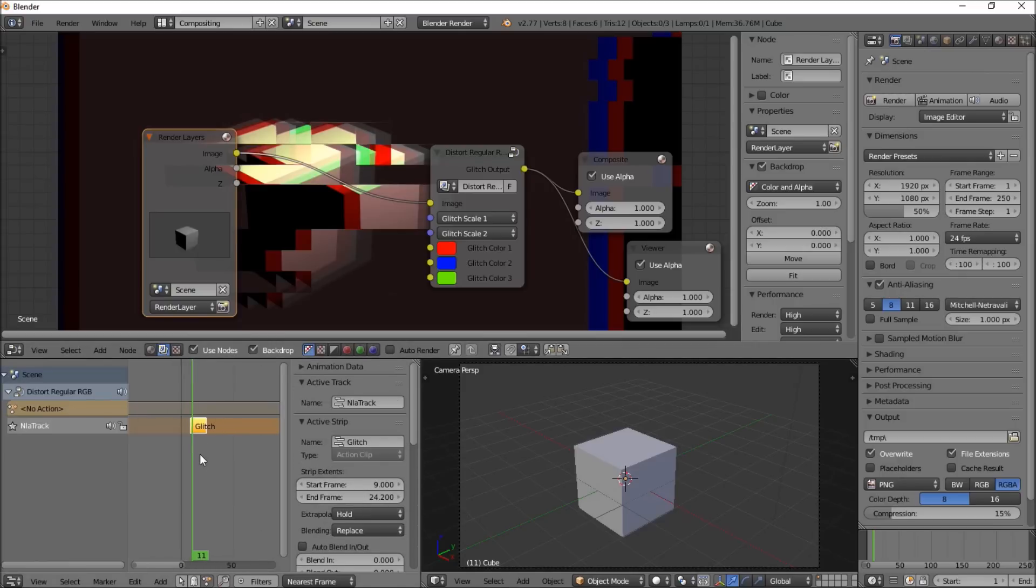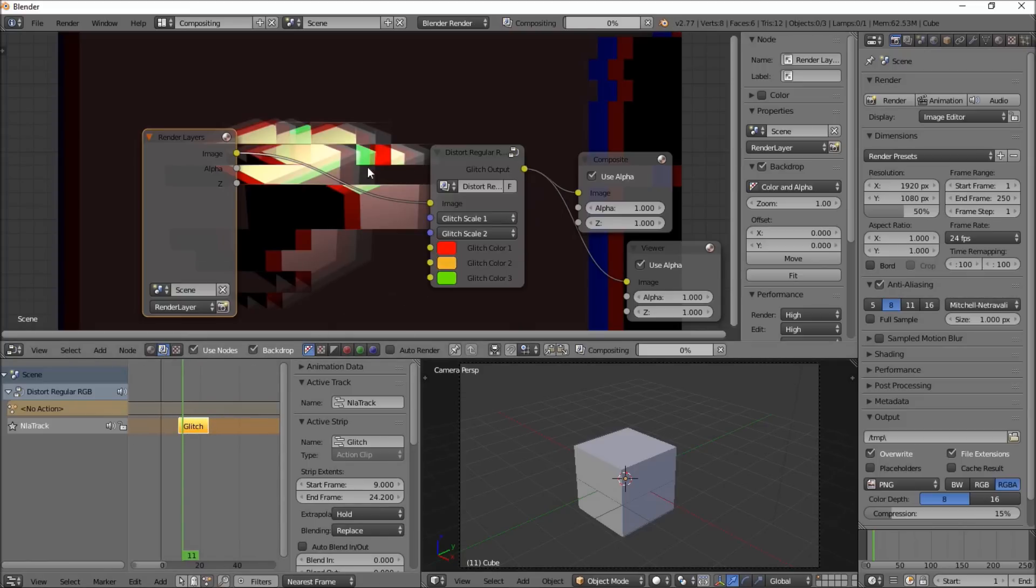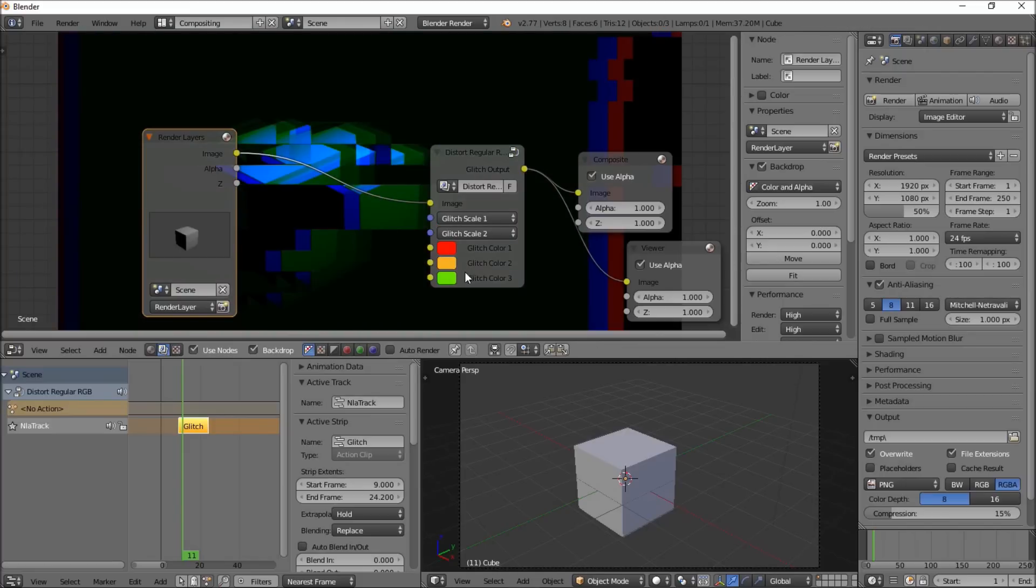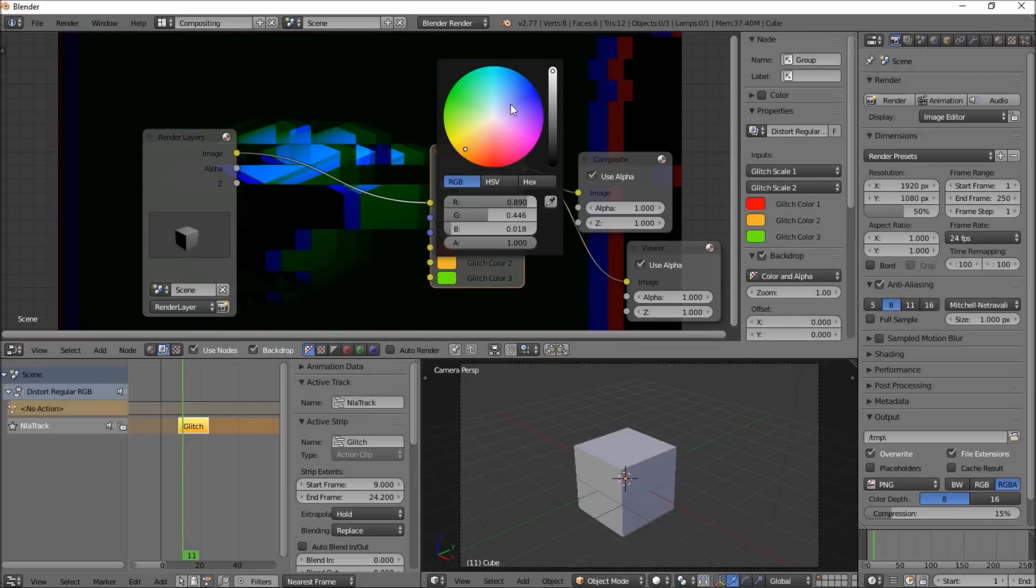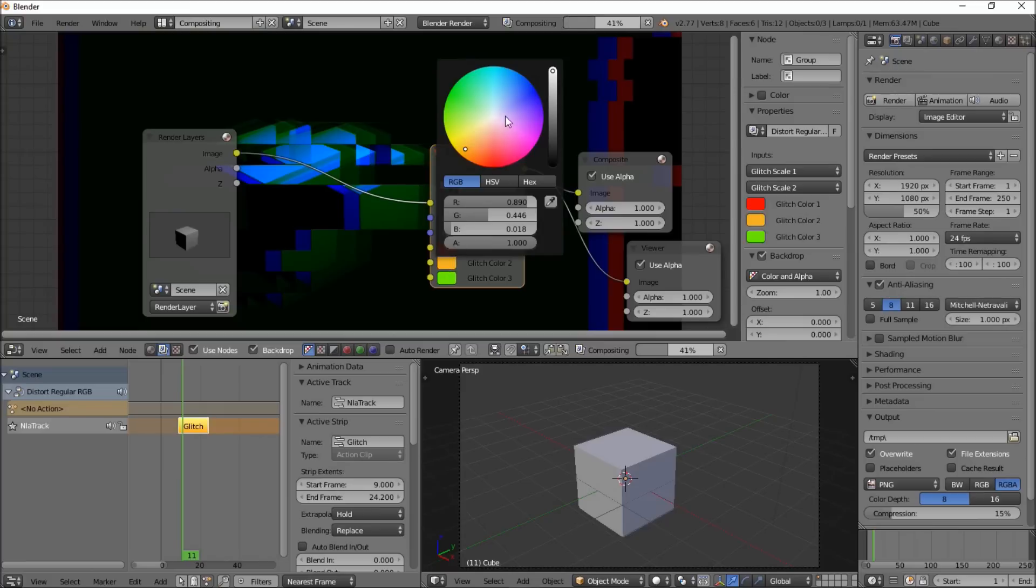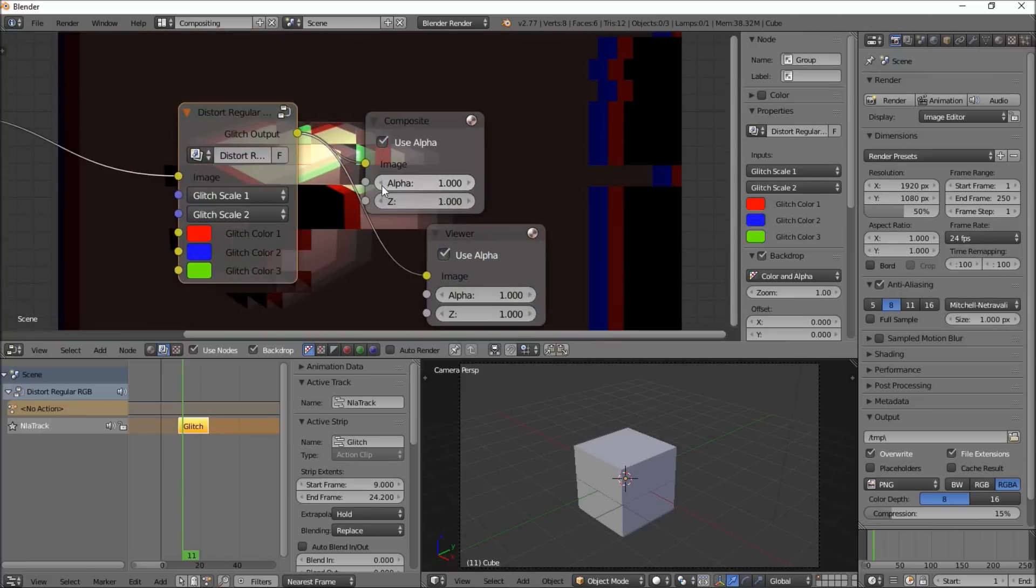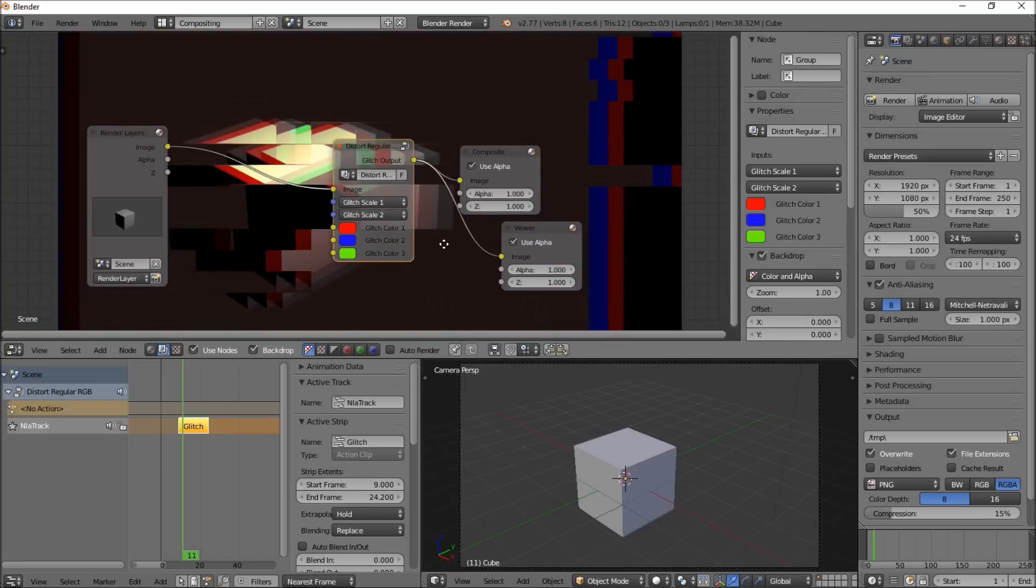So that's pretty much how you edit the animations with the glitches, and you can also change the colors on the glitch nodes. So we had it at regular RGB, but you can change it so you get some different colors in here. And let's put that back to blue. So looks pretty good.